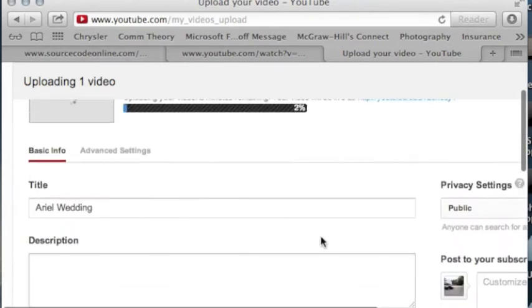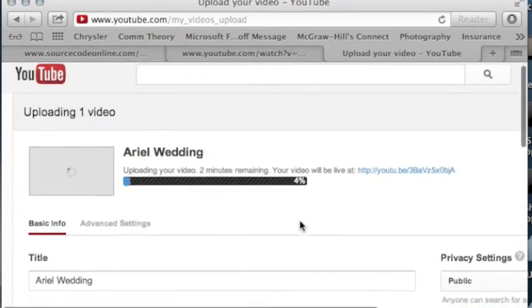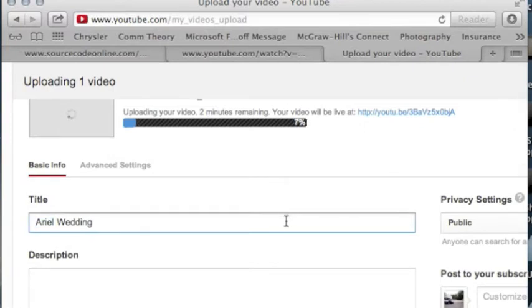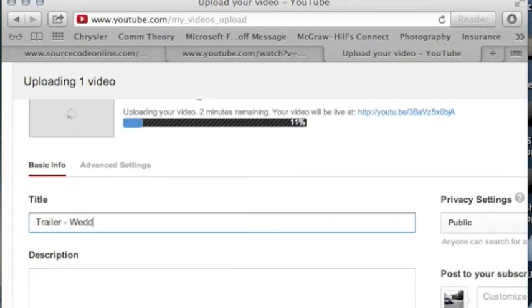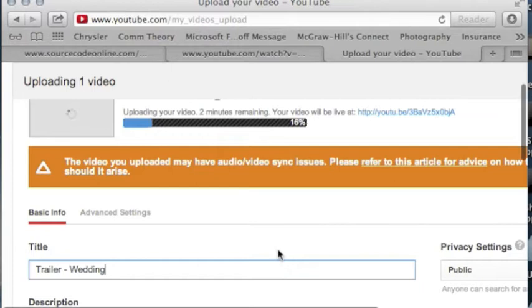While on your page, it's going to take some time to upload depending on how big the file is. In the meantime, we can adjust the title. That orange warning you can just ignore.